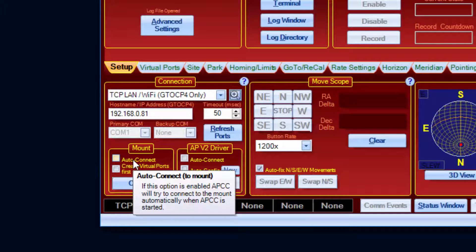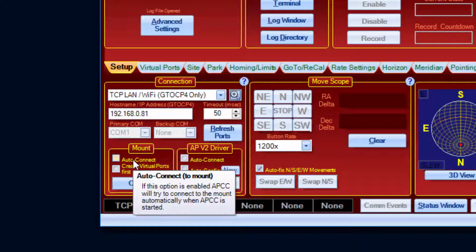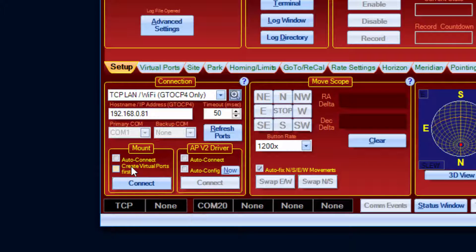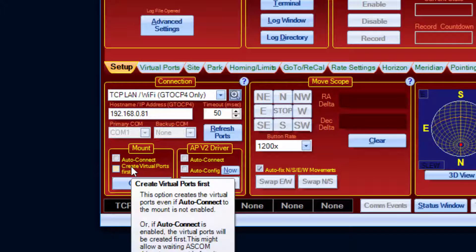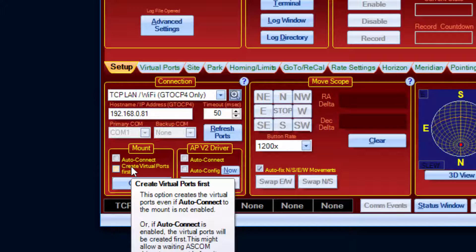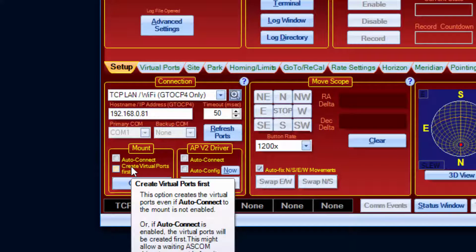If Create Virtual Ports First is enabled, APCC will create the virtual ports before connecting to the mount and even if the Auto Connect option is not enabled. Creating the virtual ports first would allow the ASCOM driver to connect to a virtual port. However, the ASCOM driver will not get any responses to commands it sends while APCC is not connected to the mount.